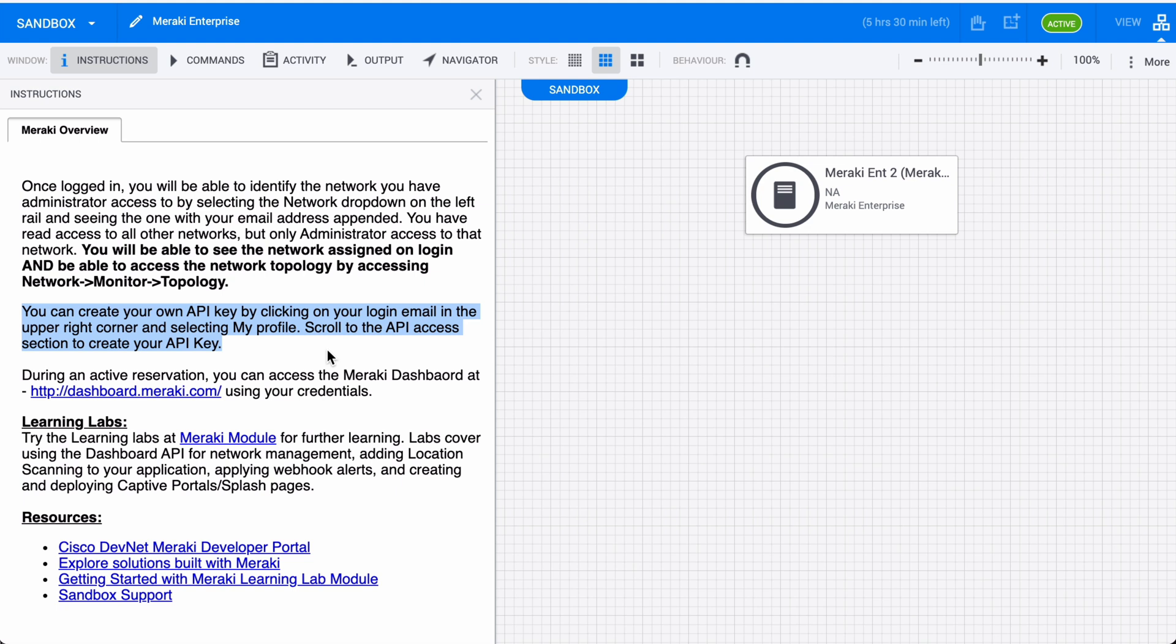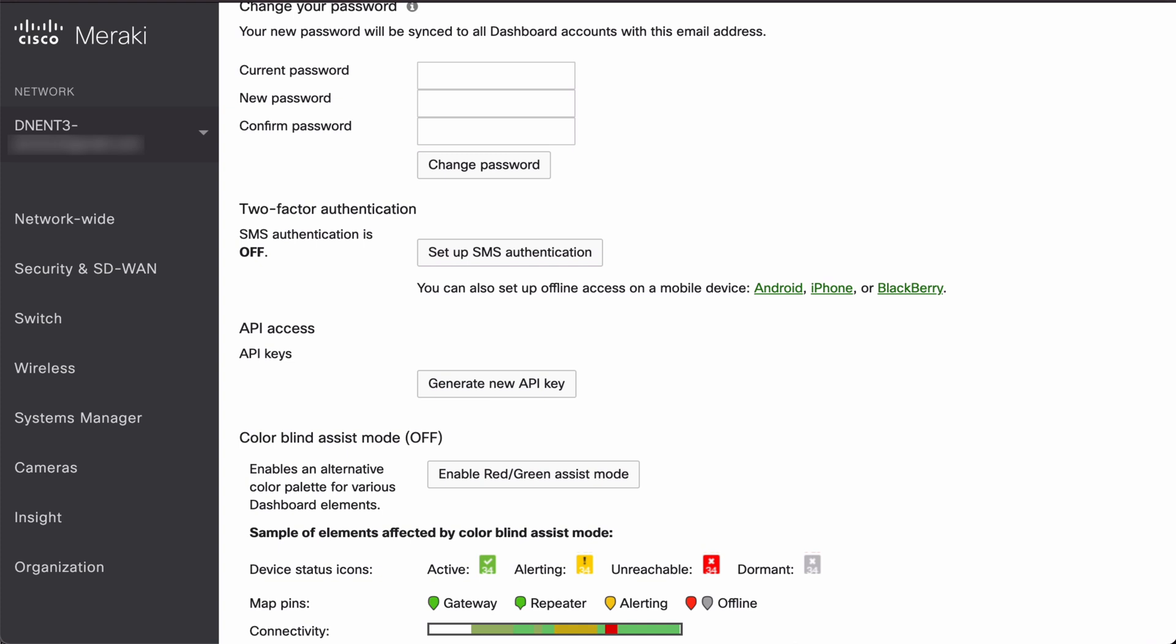This tells us that we need to click on the login email from our Meraki dashboard, which will be in the upper right corner. Then we want to select my profile where we can find the API access section. I've already clicked on that area. I've clicked on my username in the top right, chosen my profile, and already scrolled down to the bottom of that page. I've done that off screen so that I didn't expose any of my personal information.